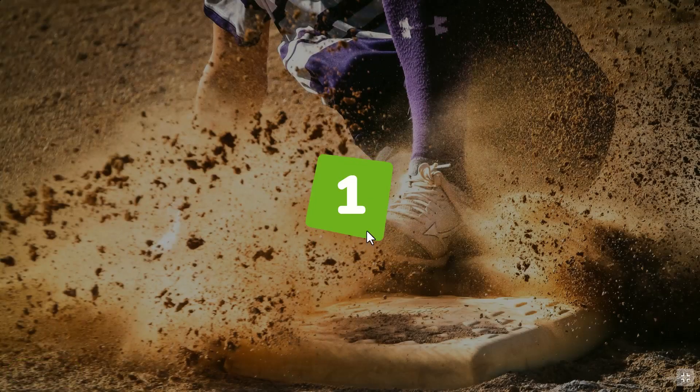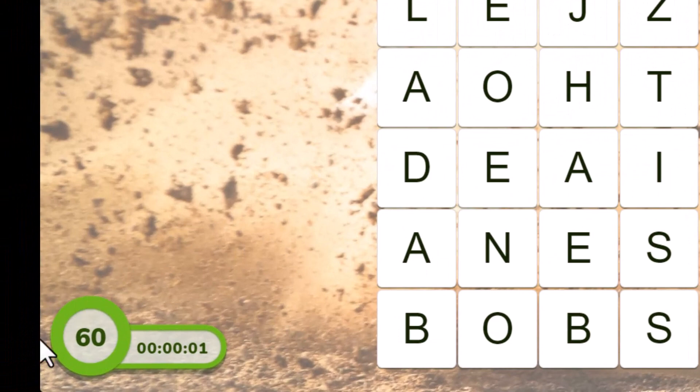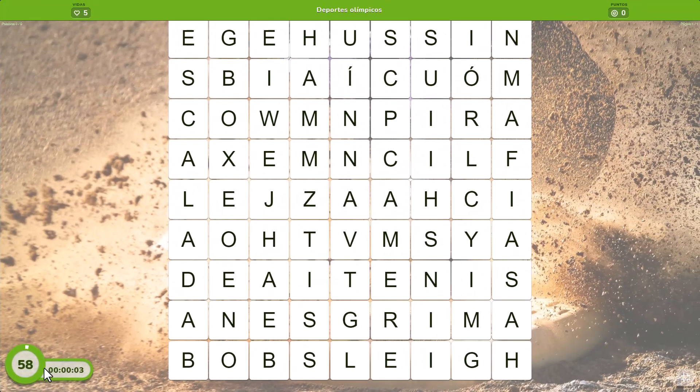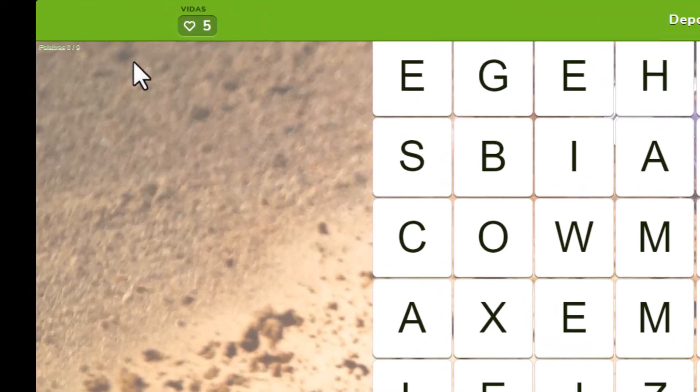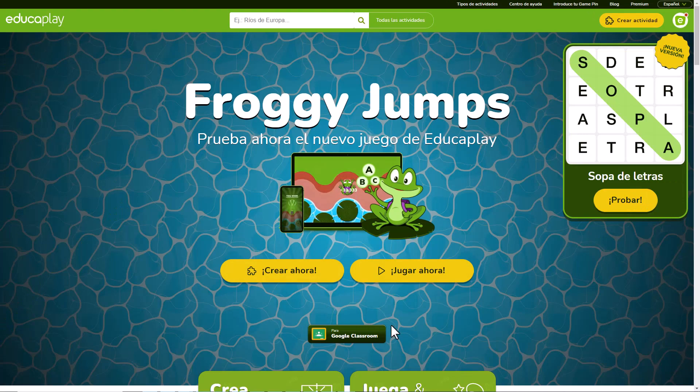If you want to make it more exciting, you can set time limits or a finite number of lives. Let's go!